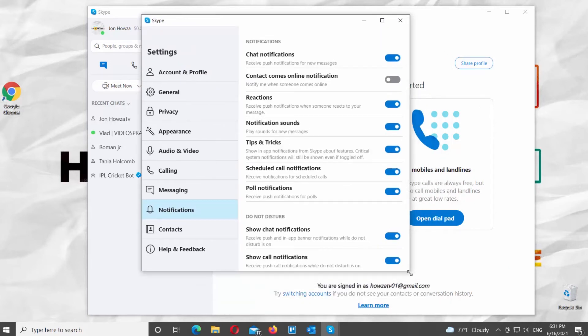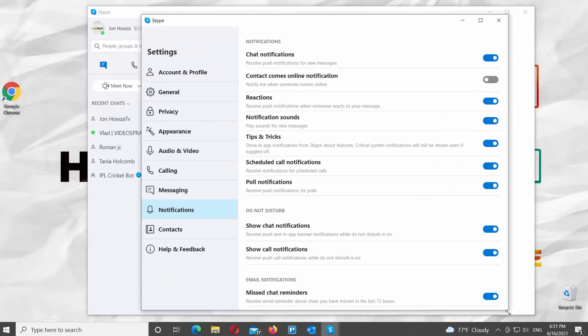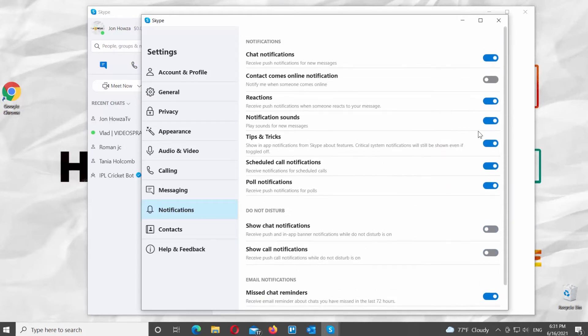Look for Do Not Disturb block. Go to Show Chat Notifications. Turn the switch off. Go to Show Call Notifications. Turn the switch off.